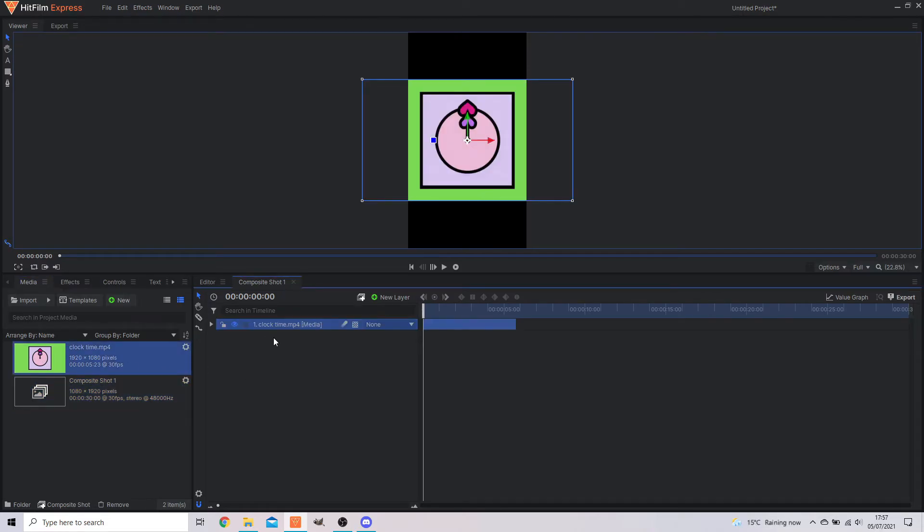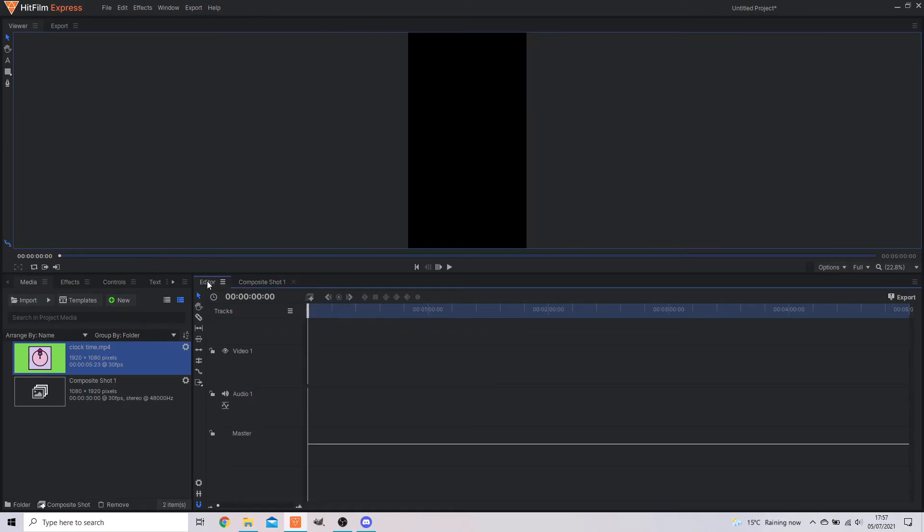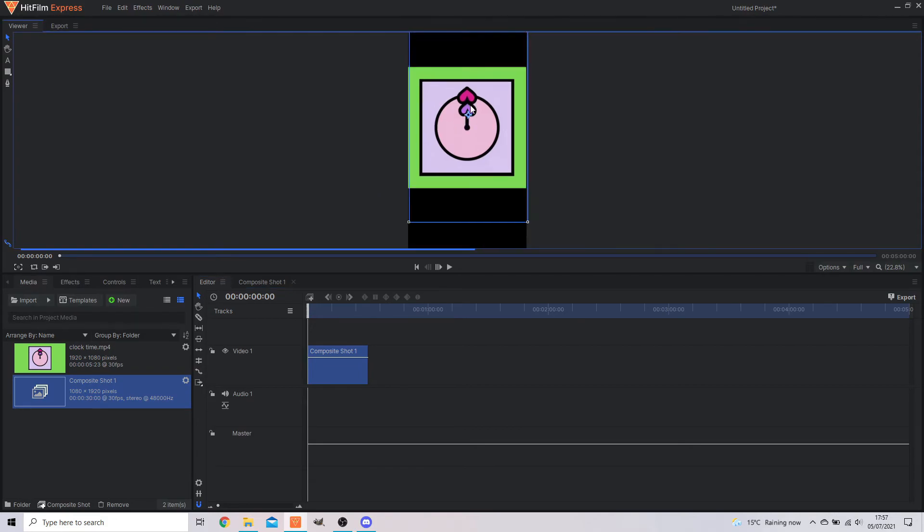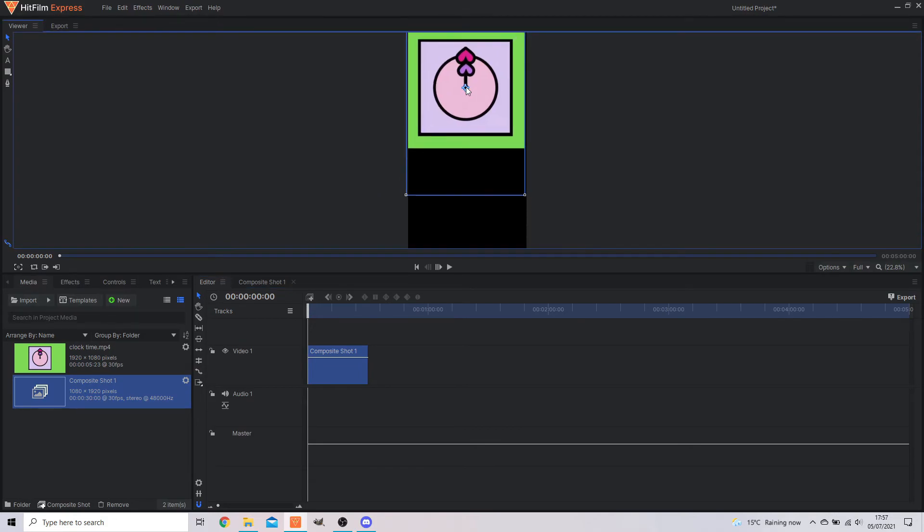Drag your media to your composite shot. And this will ensure that everything in your composite shot is the exact same size and the right size for what you want it for. Click back onto editor and just drag your composite shot onto it. And as you can see, it's changed it to all be the right size, the right format.